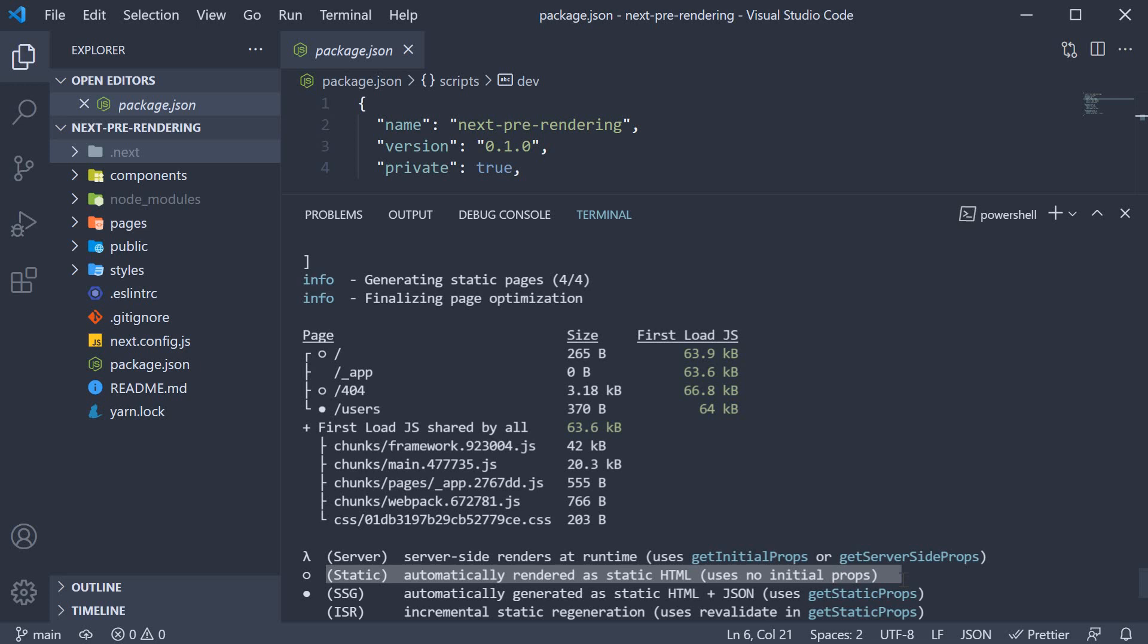So the page is automatically rendered as static HTML and does not fetch any external data. Same is the case with our 404 route as well. The page does not fetch external data and is automatically rendered as static HTML.